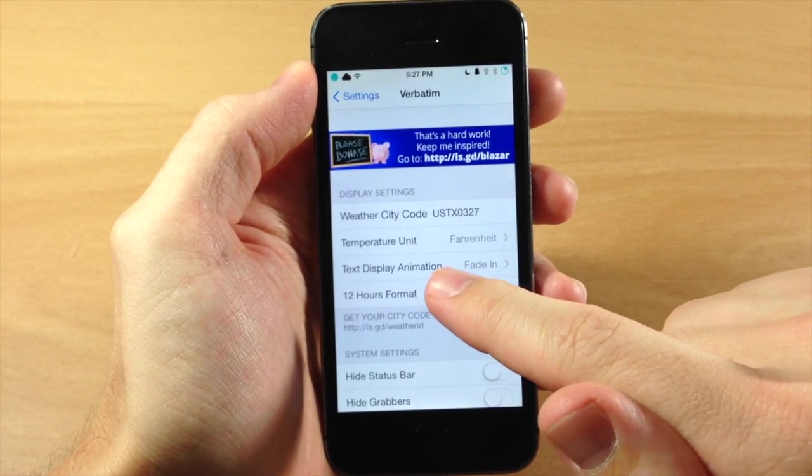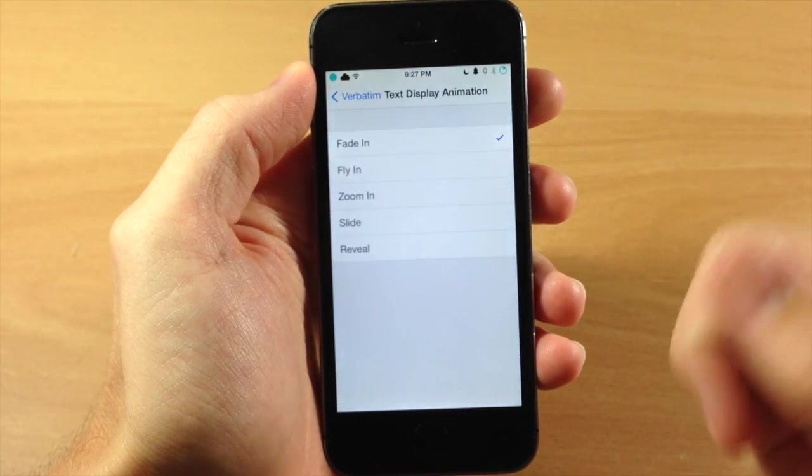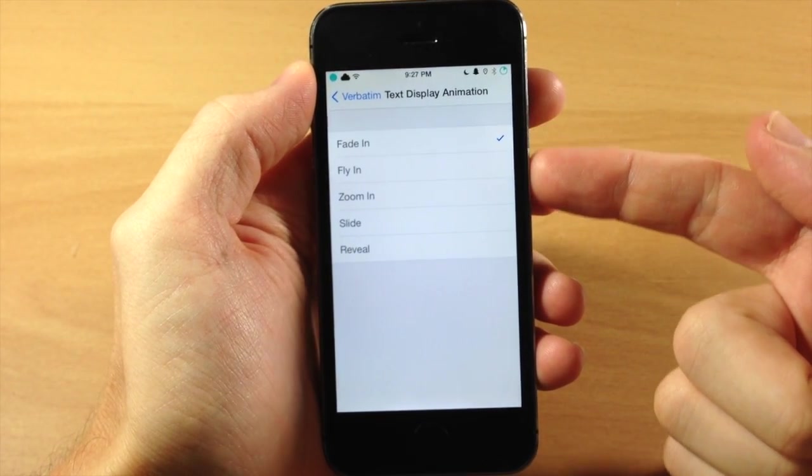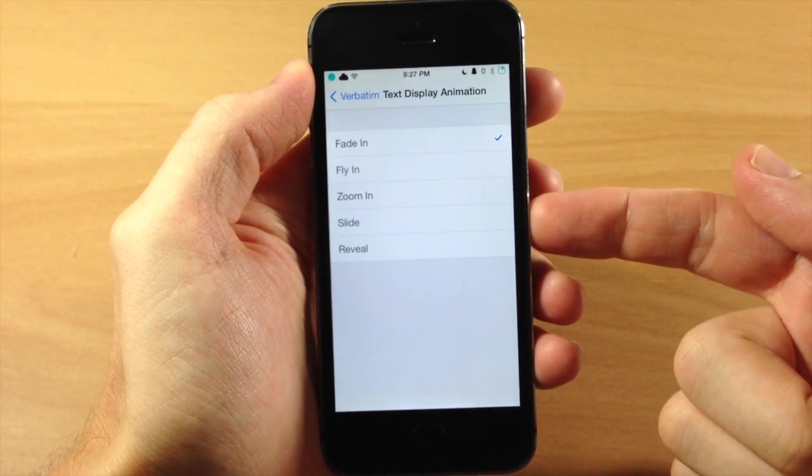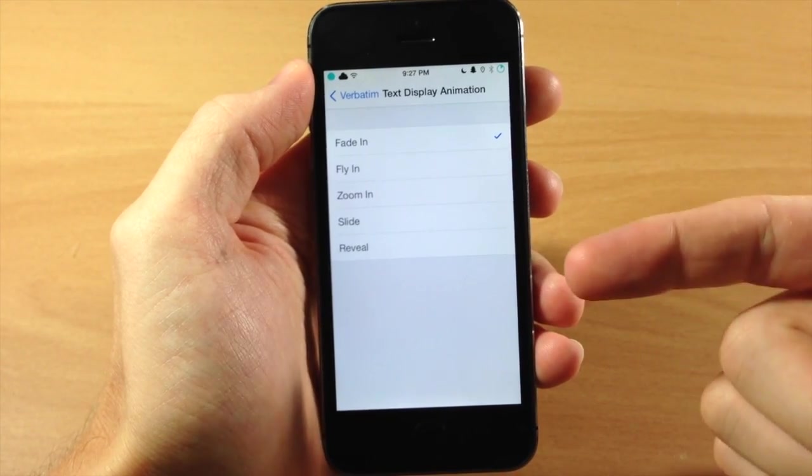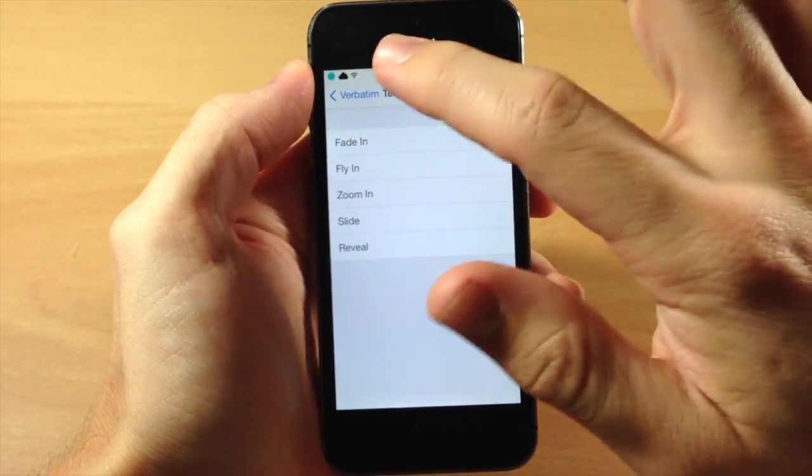Right below that you have a text display animation so you have fade in, fly in, zoom in, slide and reveal. So you have all these different options.